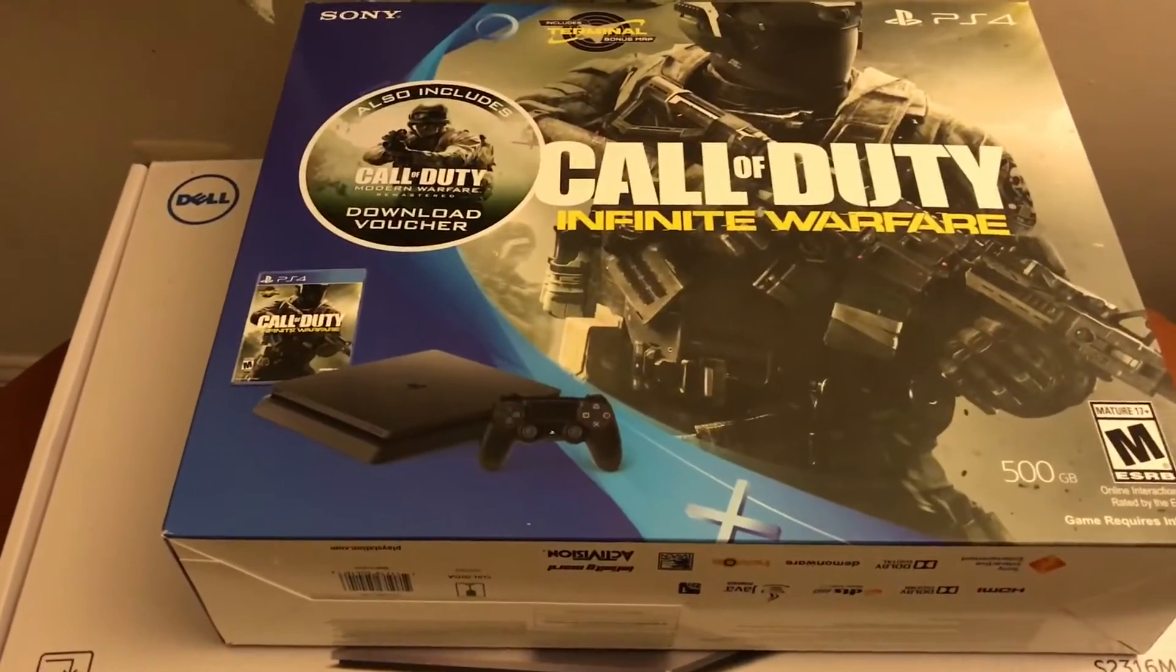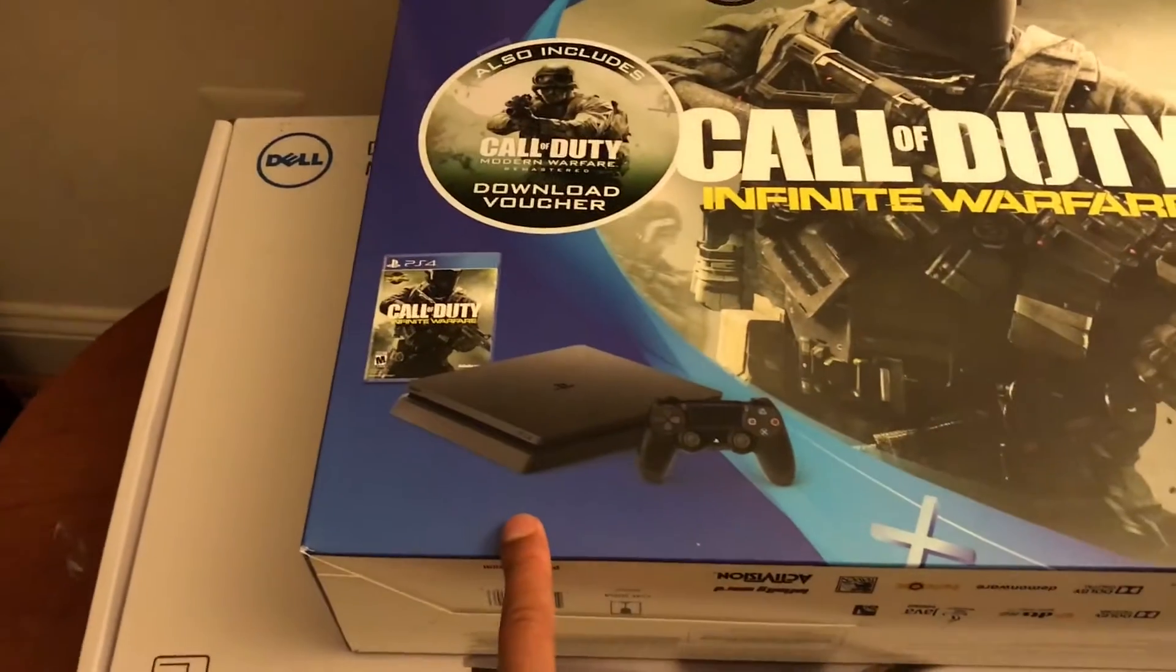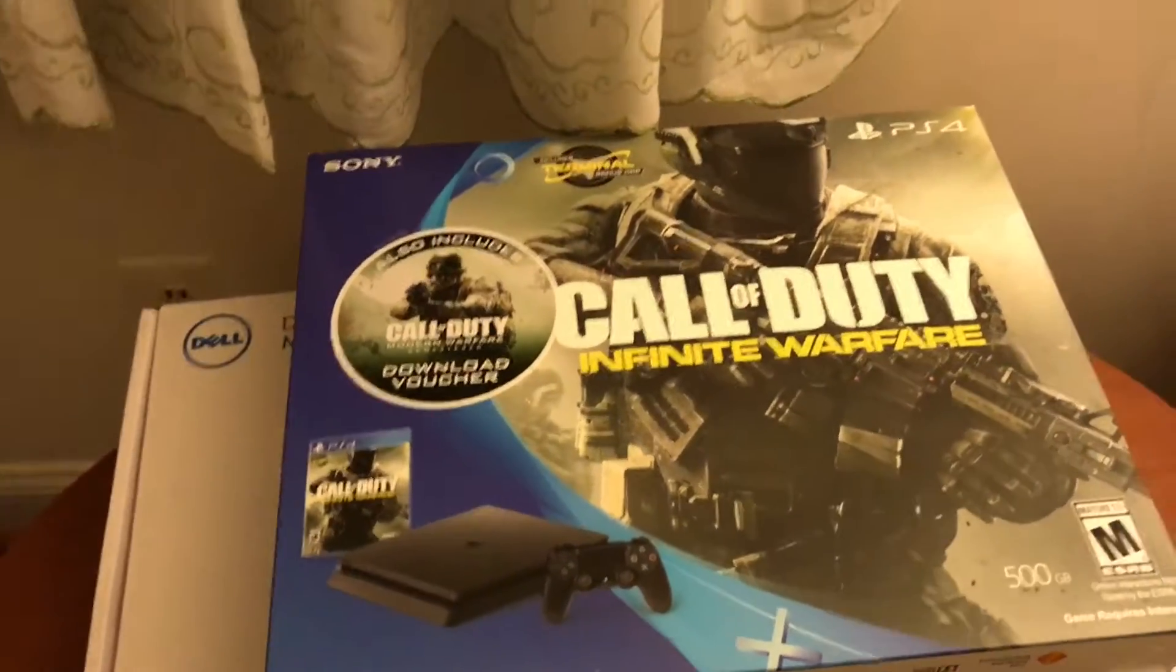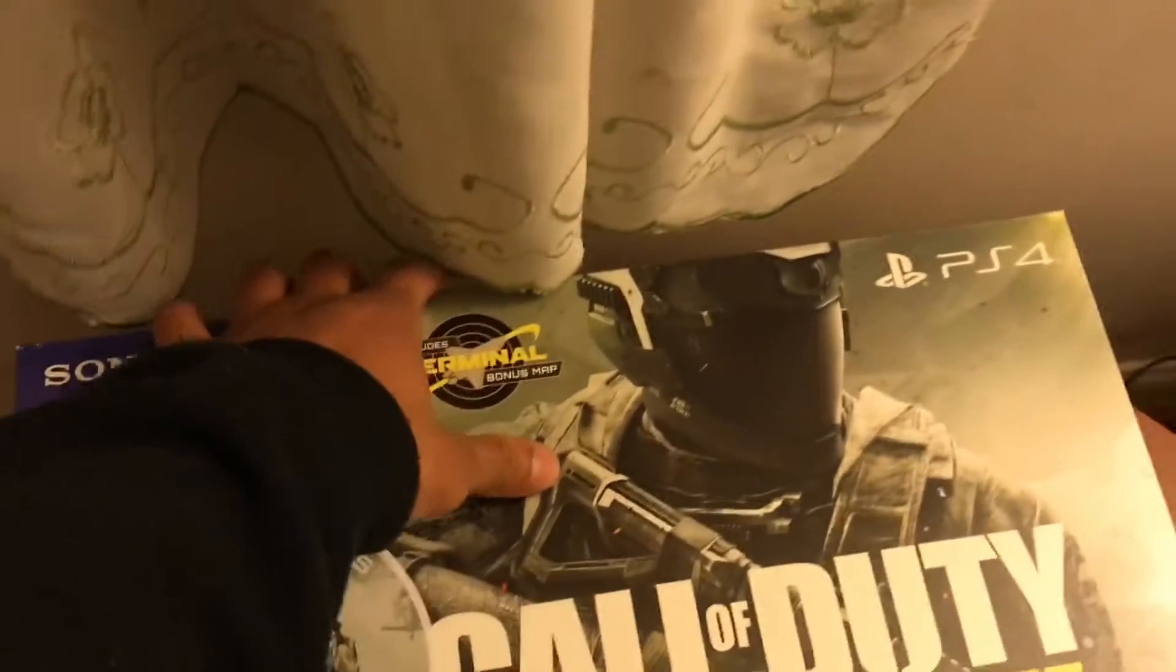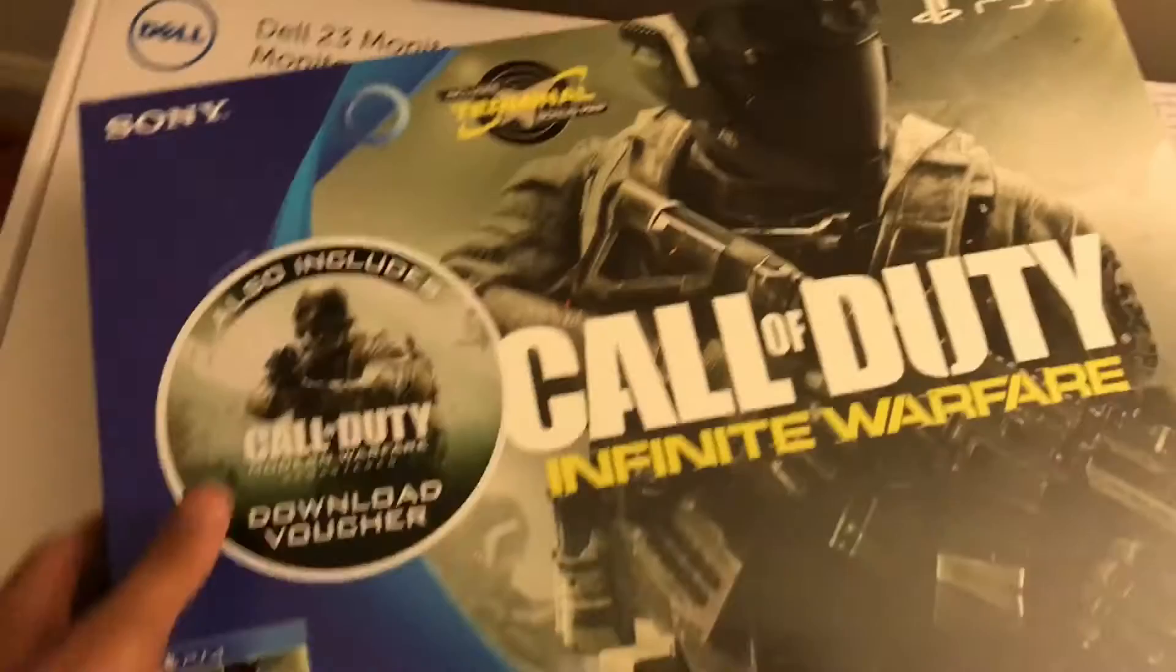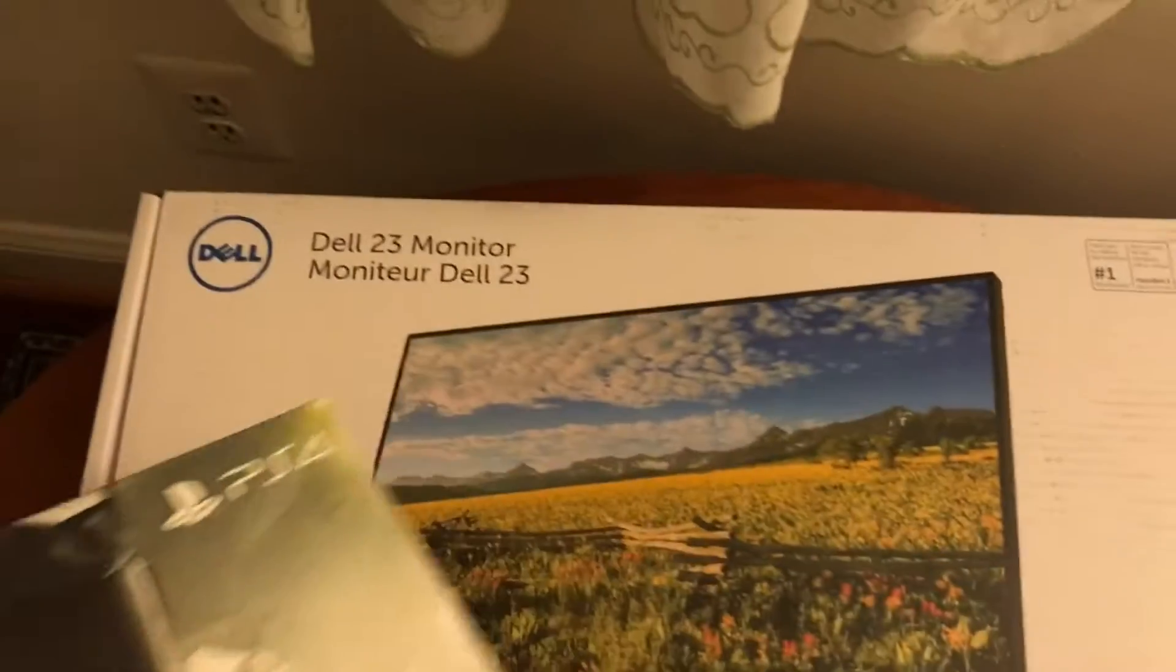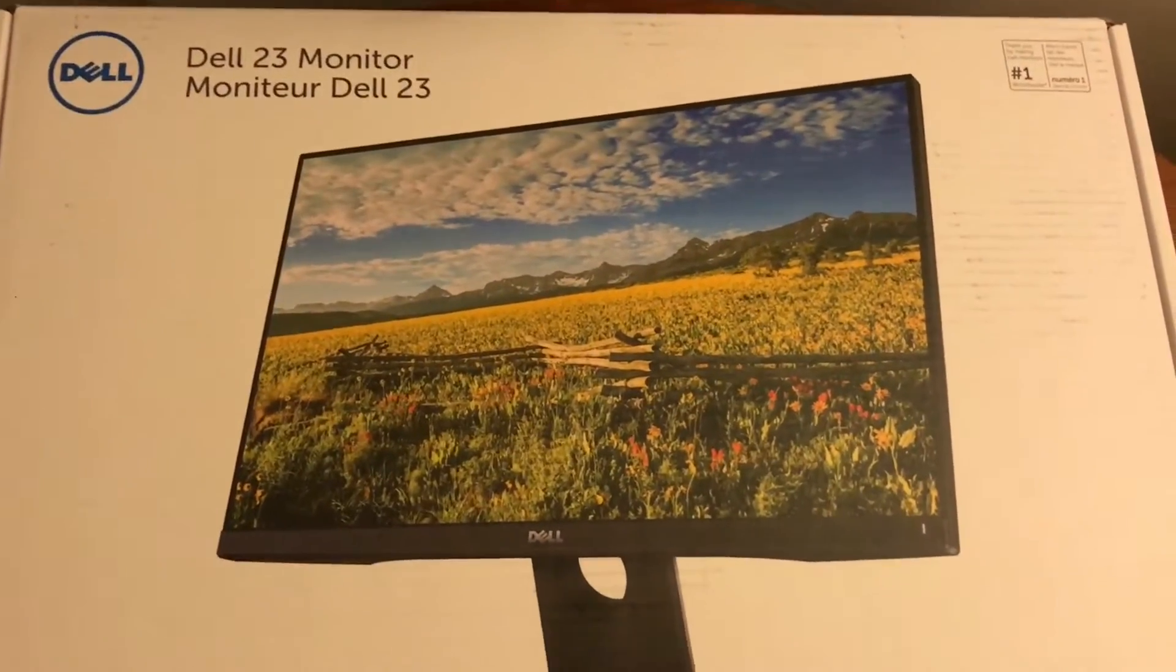This is the unboxing of the Black PS4 Infinite Warfare bundle and I also purchased the 23-inch Dell monitor.